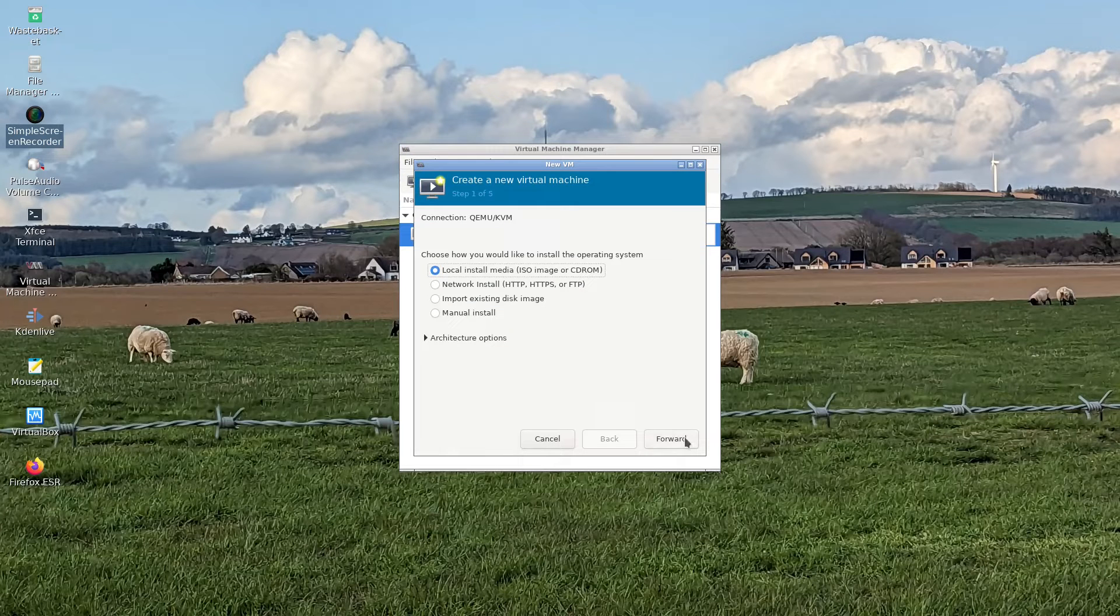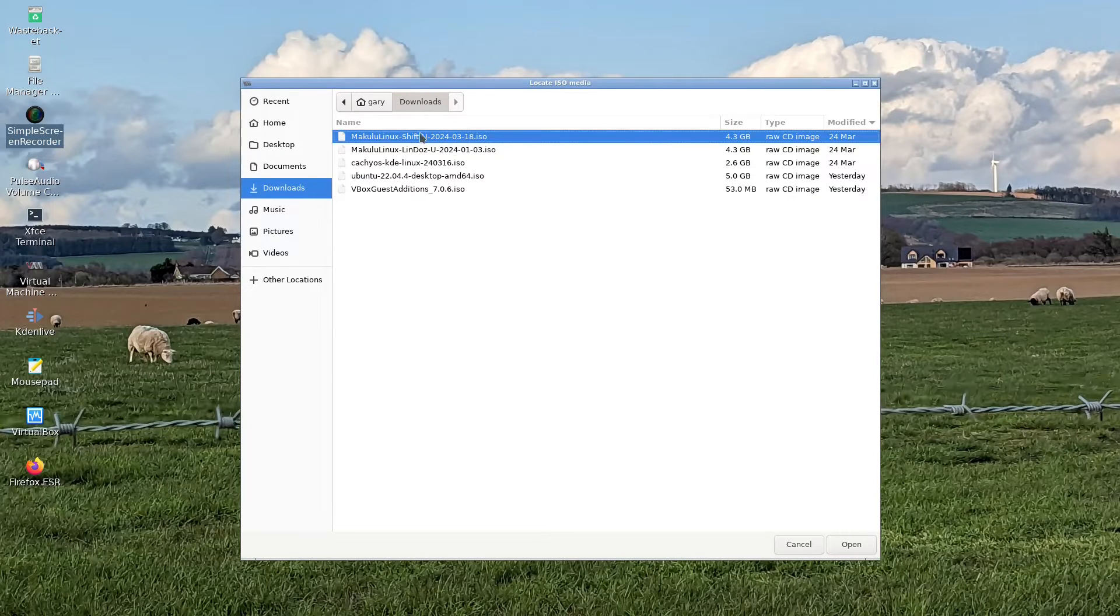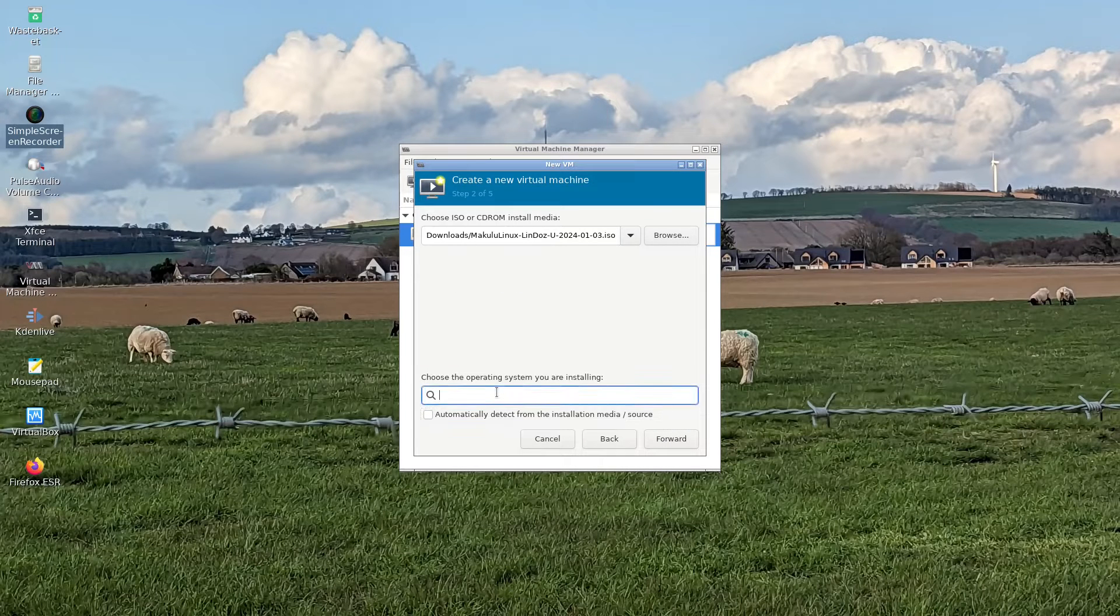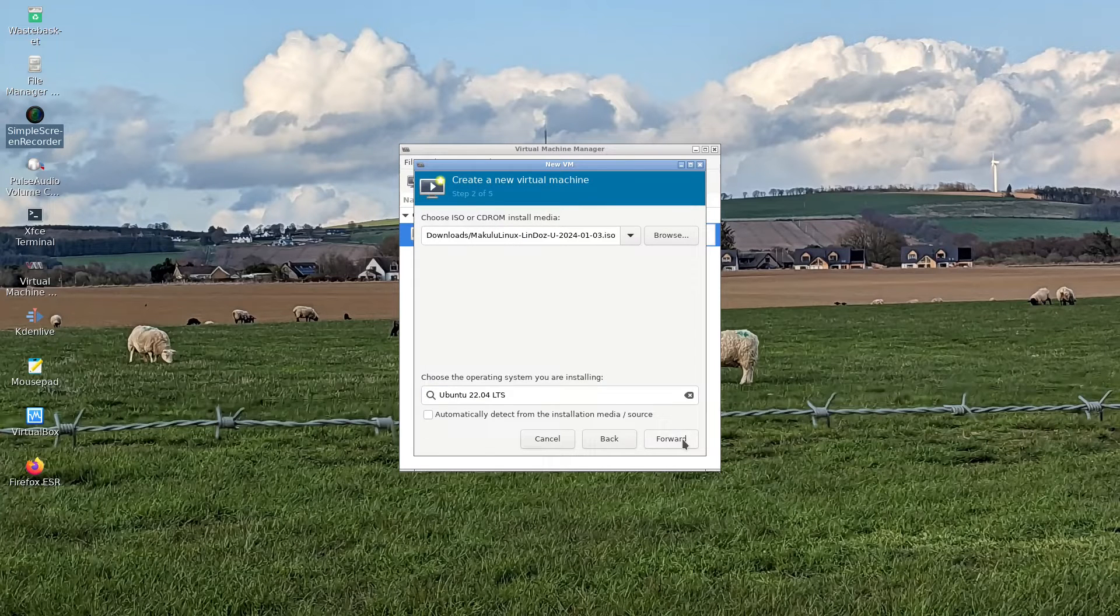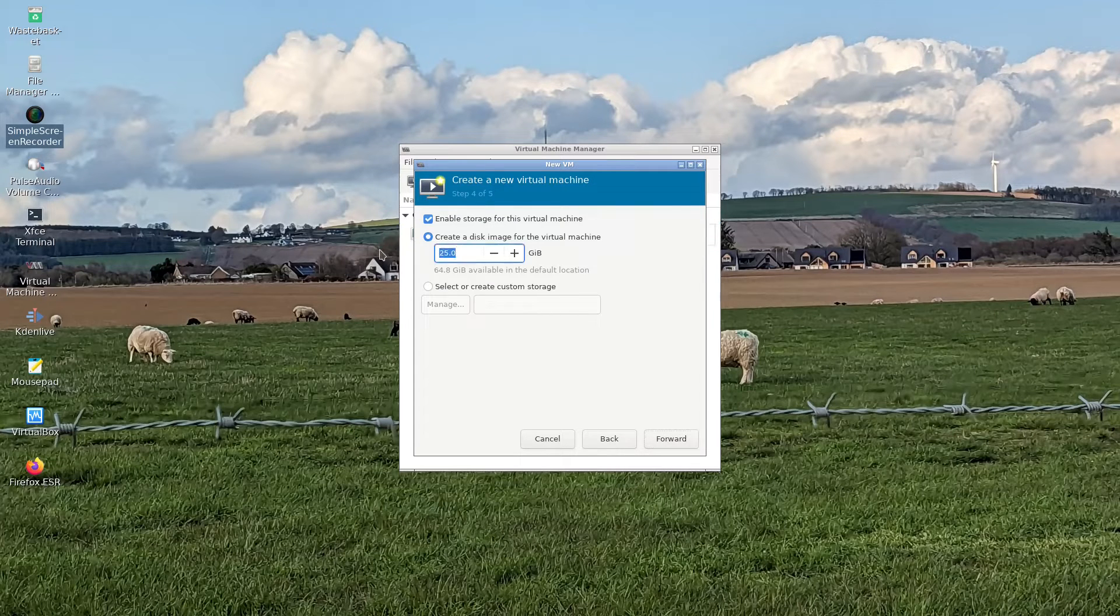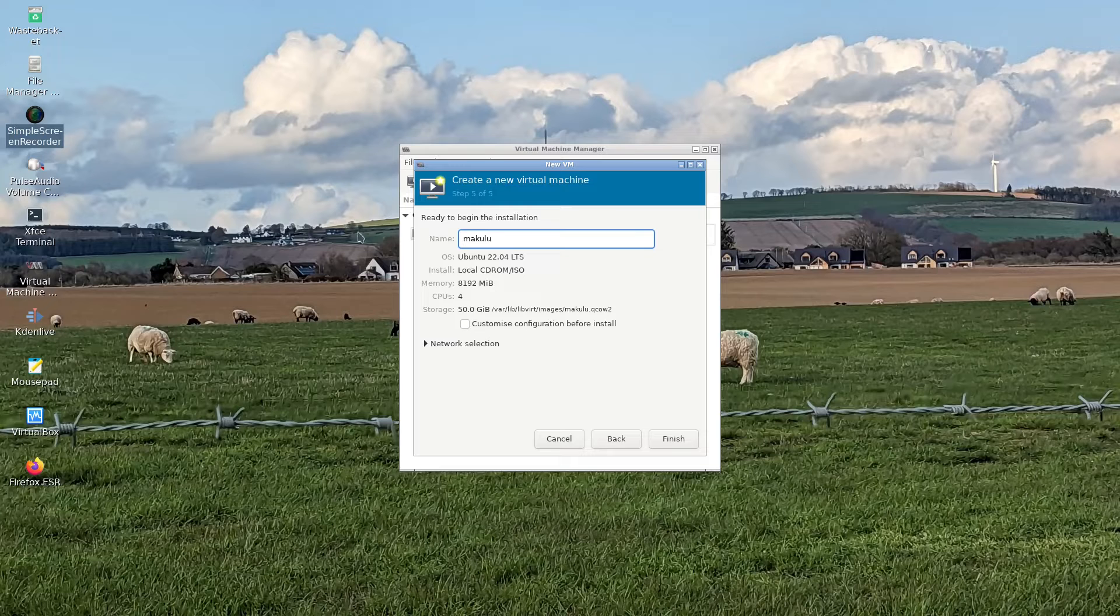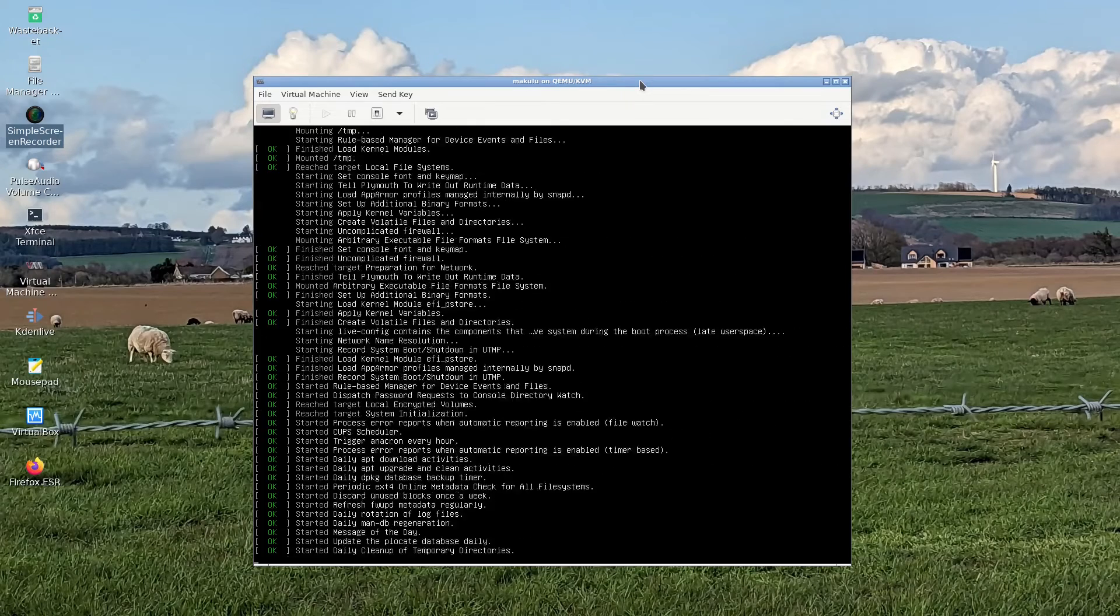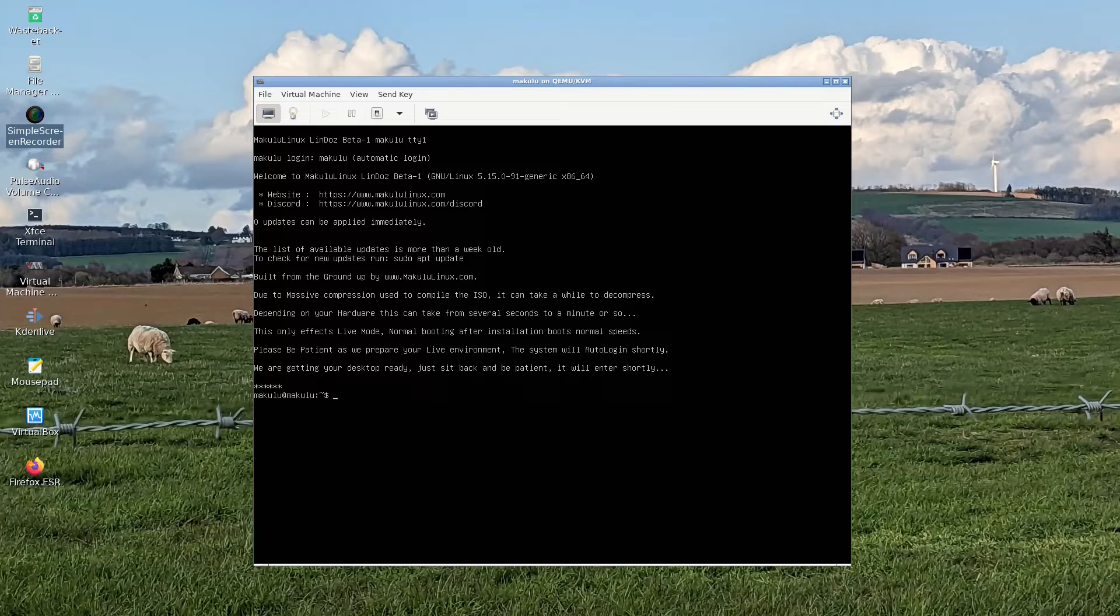Going to browse for the ISO. It can't find the operating system. We know it's Ubuntu-based, so let's select Ubuntu long-term support. We're going to give it eight gigabytes and four cores, create a disk, and call it Makulu. It says due to massive compression used to compile the ISO, it takes a while to decompress, and this only happens on the live image.